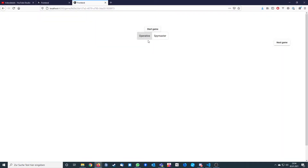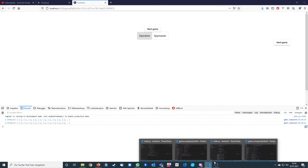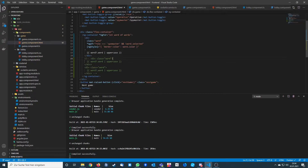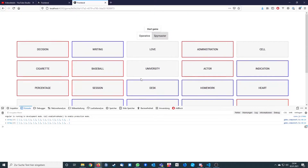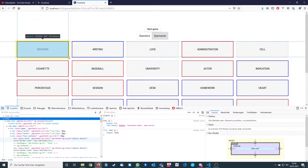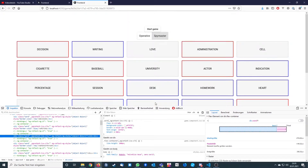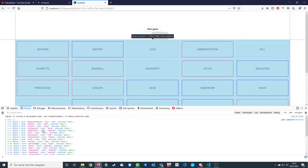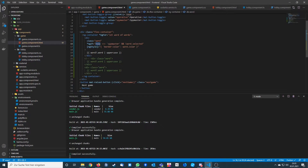After creating and starting the game we initially see nothing — we are not spy master. When we click on spy master we can see every color, so we've successfully changed the border color of each word to the color provided through the object. The border color is red for red words, and neutral words have no color. The color is coming from the word object — we are just calling word dot color.